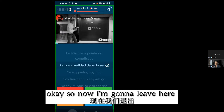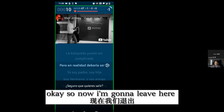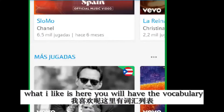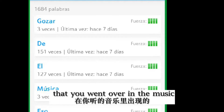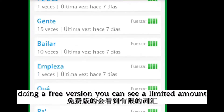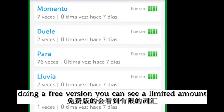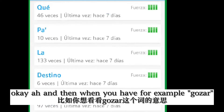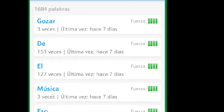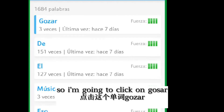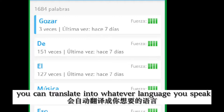Now I'm going to leave here. What I like is that you will have the vocabulary that you went over in the music. In the free version, you can see a limited amount. For example, if I don't know the meaning of 'gosad,' I can click on it and then translate it into whatever language you speak.